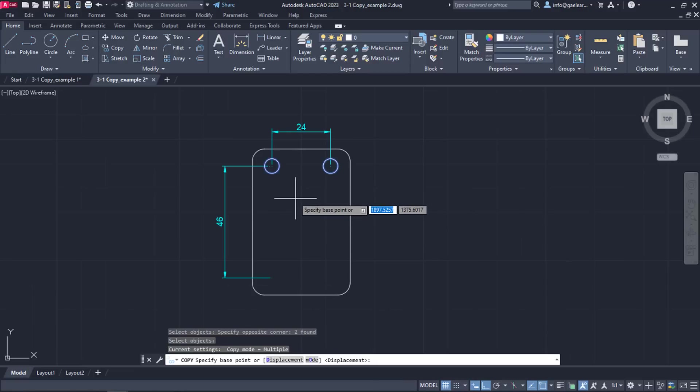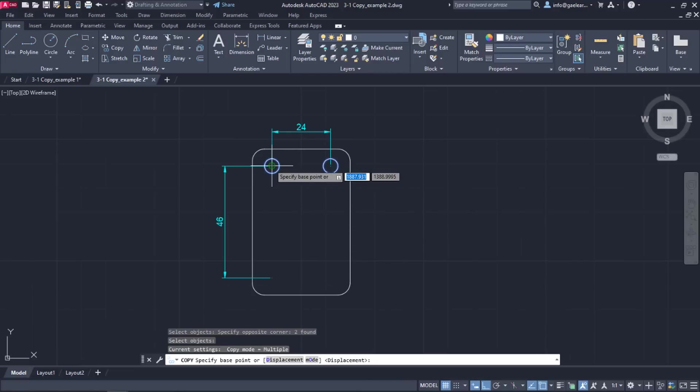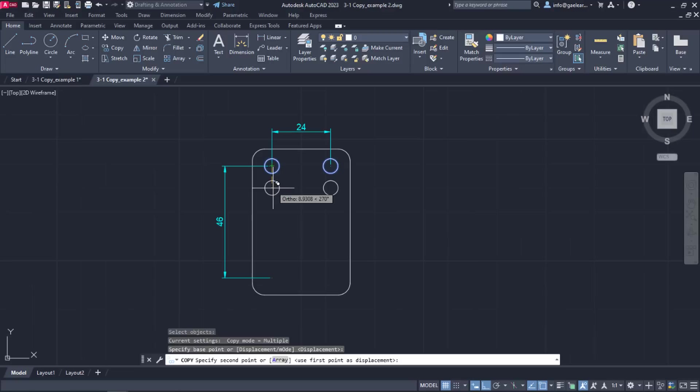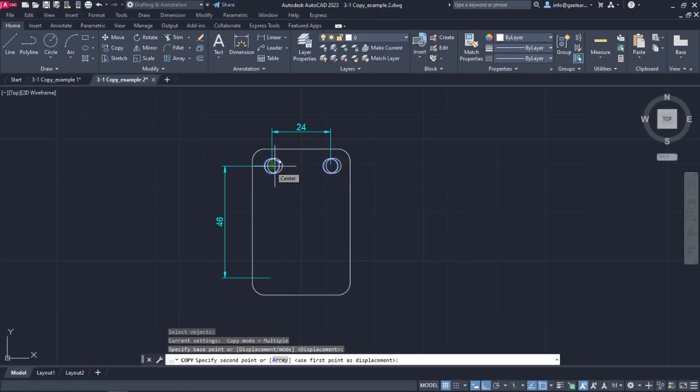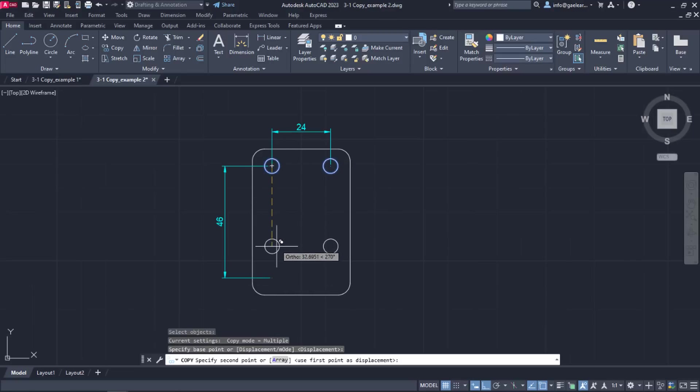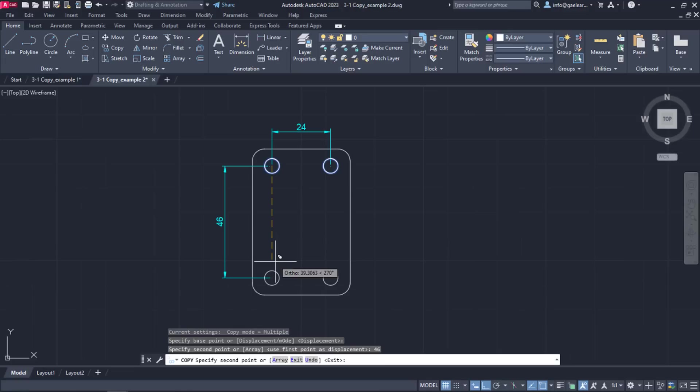Then, I will set the base point to the center of a circle. In this example, it doesn't matter which circle center I choose. Then, I will move the cursor vertically and type the number 46 to define the direction and distance again. I will press Enter to create the copies and Escape to exit the command.